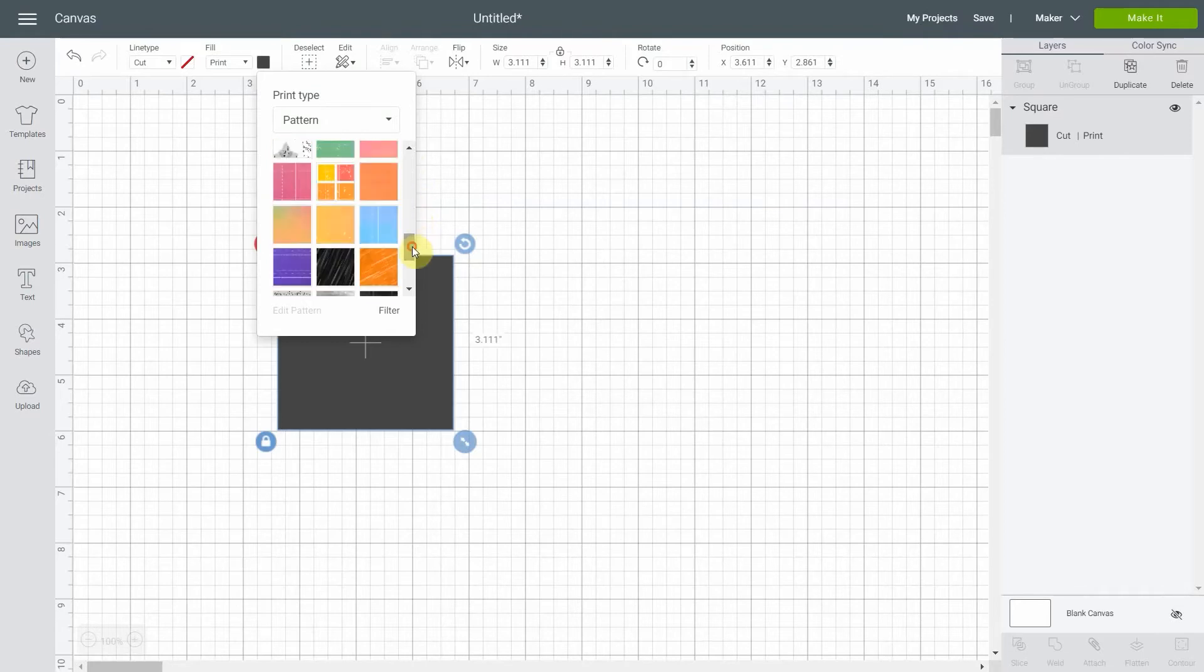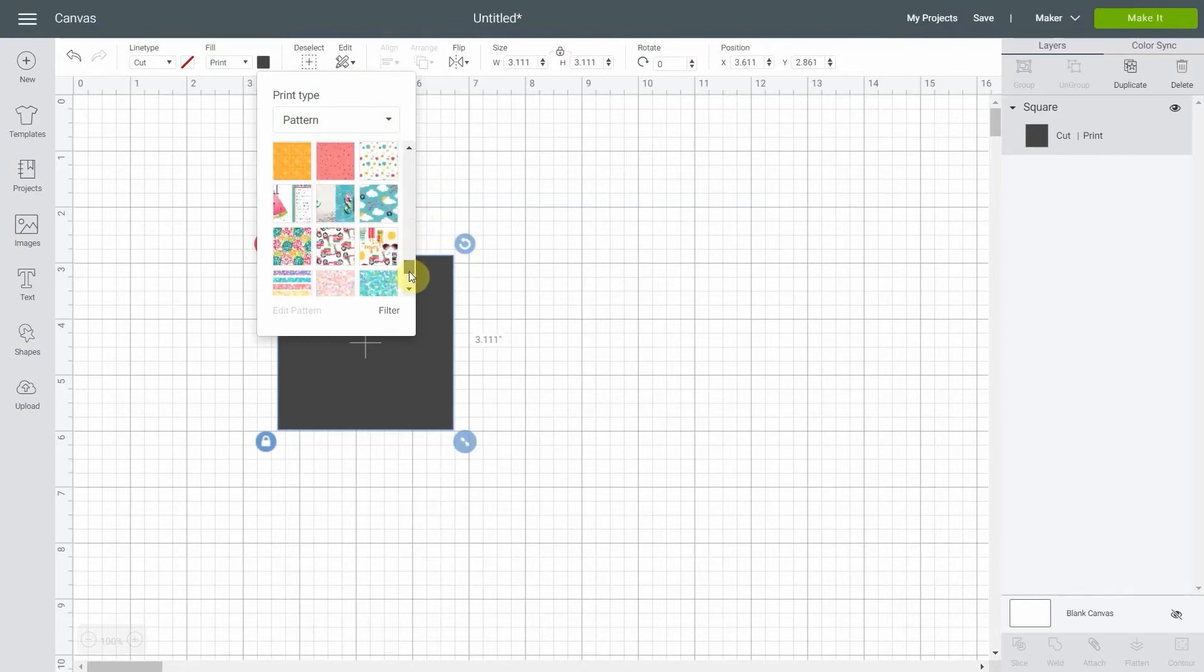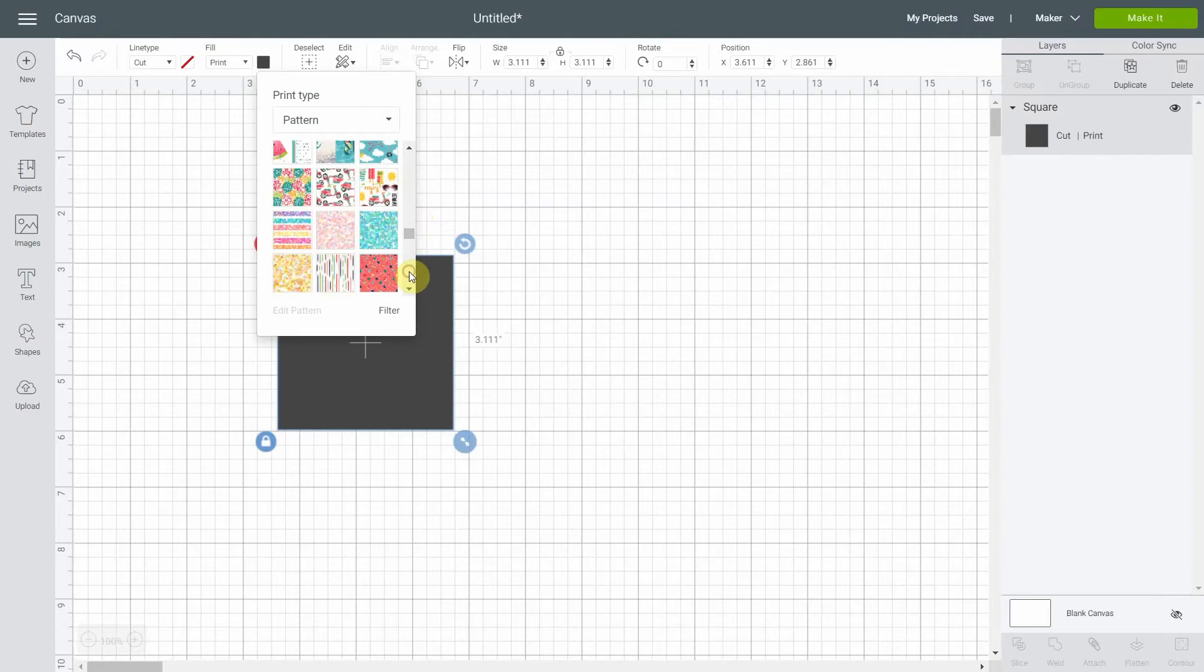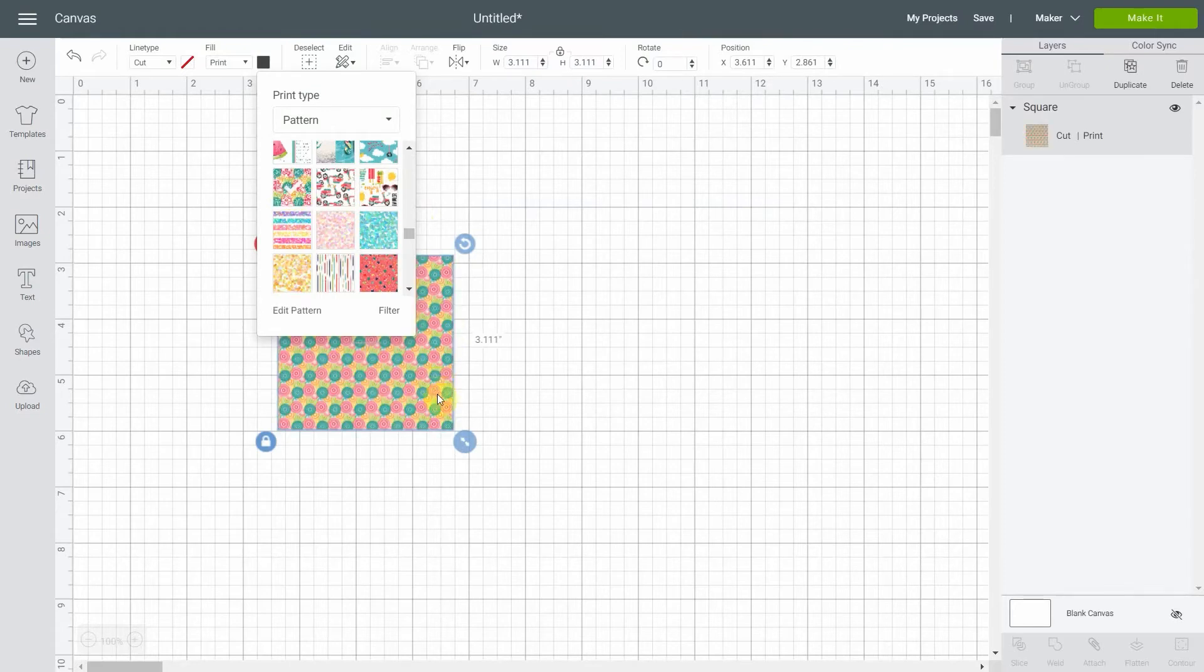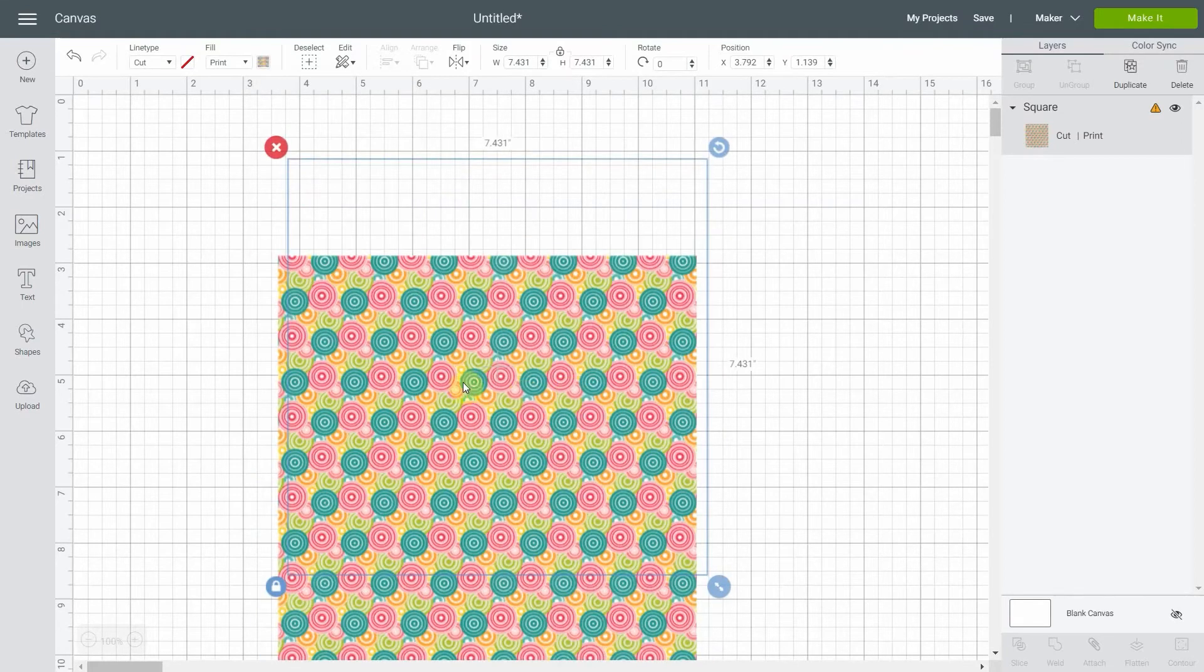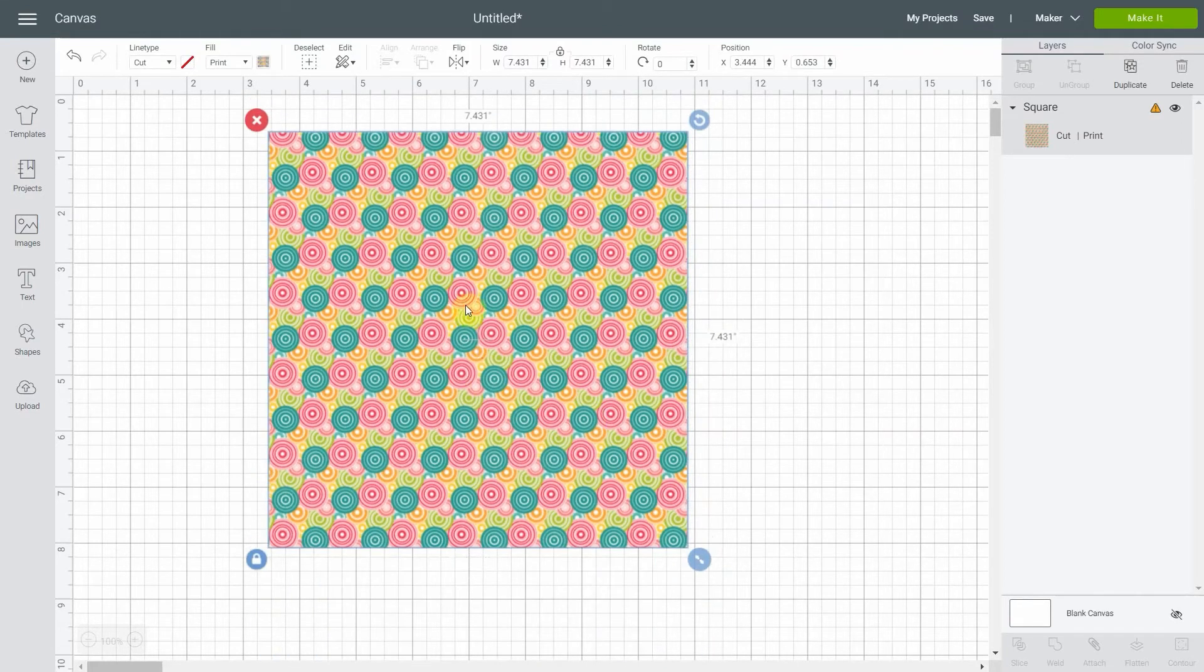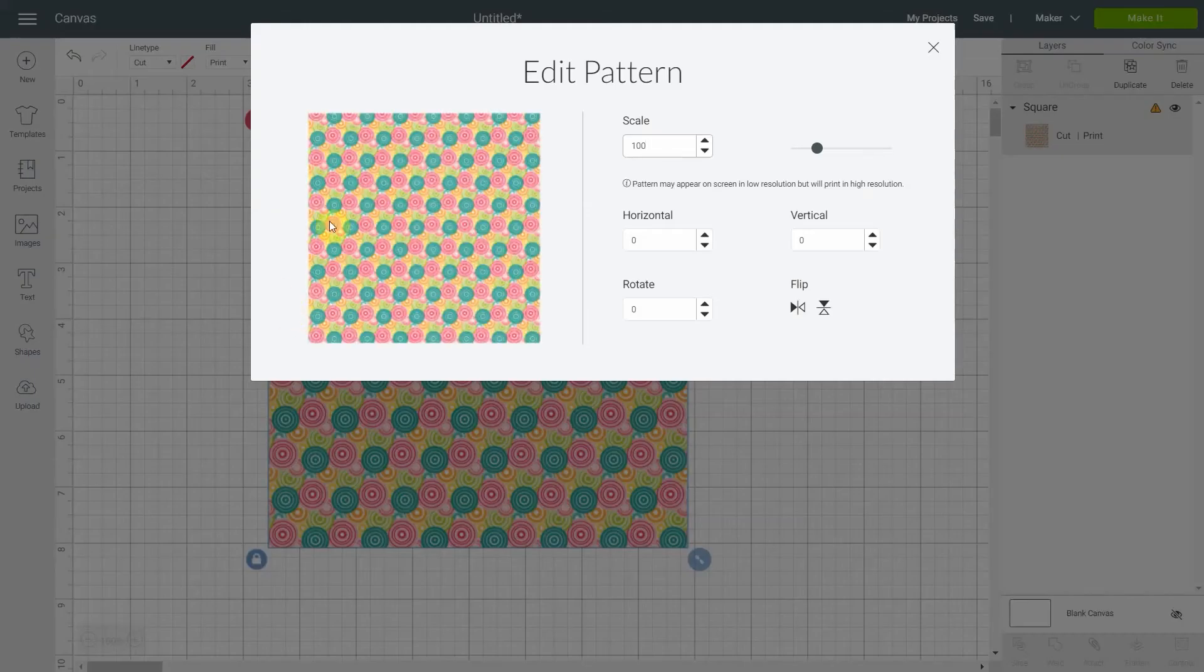You can scroll down and it will probably load more and more, so there are a lot of them. This is very fun and they are very cute ones. So if I select one, let's say this one, it looks cute and you're thinking well this is kind of maybe a bit small as a pattern. You know what, you can also edit the pattern, so that is very fun too.